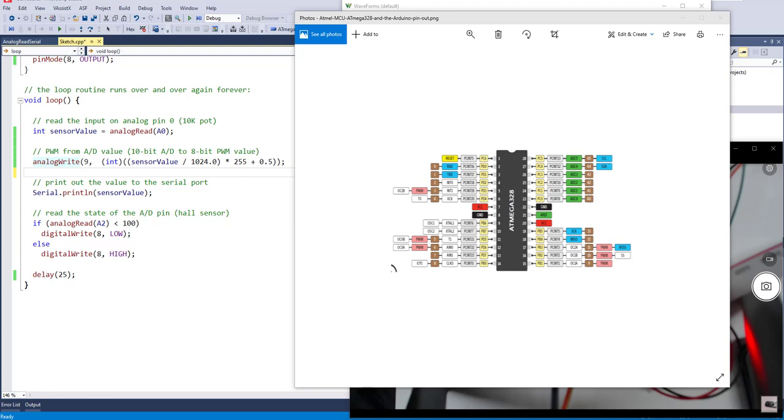So this video discusses using PWM with the 328 chip, and this will be the fourth video in the series.